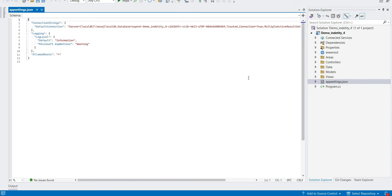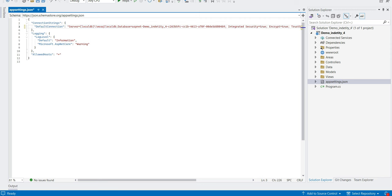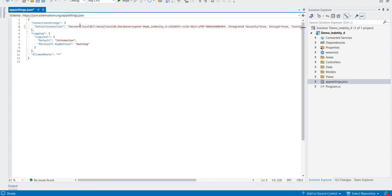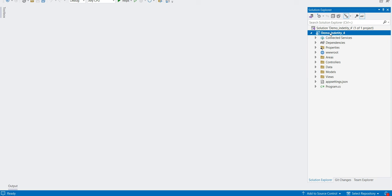First, let's go to appsettings.json — we got the default connection string. If you want you can leave it as is, but I need to log into my SQL Server separately. Let me open SQL Server, get my server name, connect, update the connection string here, and save. Let's close appsettings now.